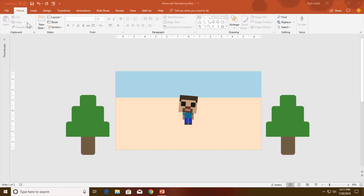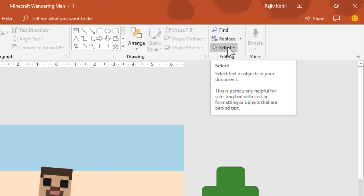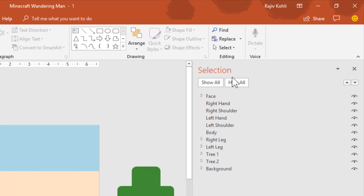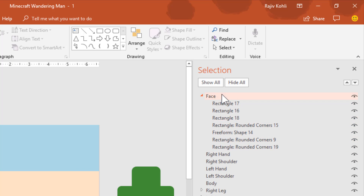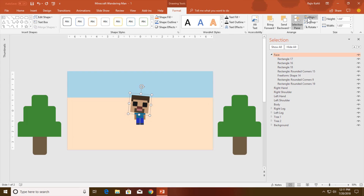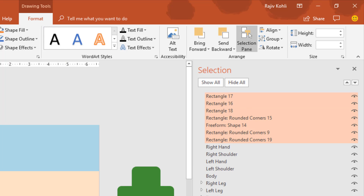Let me show you all the objects I have used in this presentation. From the Home tab, click the Select dropdown button and then click Selection Pane, and here you can see all the objects that I have drawn to create this complete scene. First we have the face, and to draw the face, as you can see, the rectangle shape has been used. Let me show you by ungrouping all these objects. From the Format tab, after selecting the object,